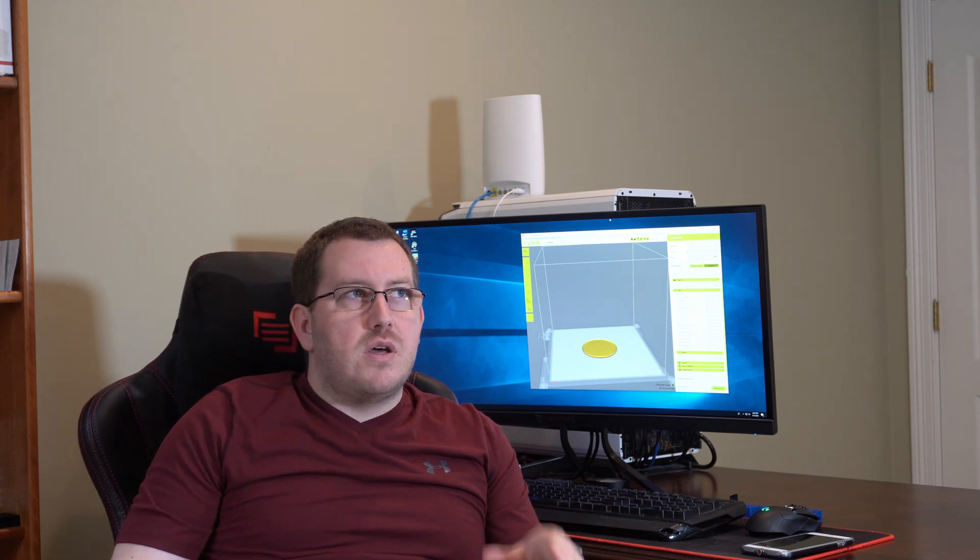We're going to break those down into four distinct sections, which is going to be low strength, standard strength, high strength, and flexible. So let's go ahead and jump in.